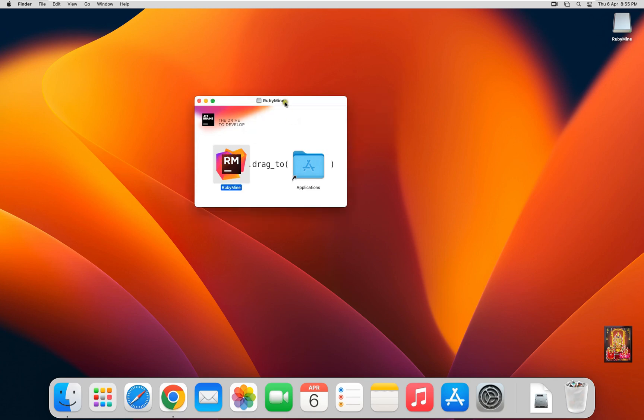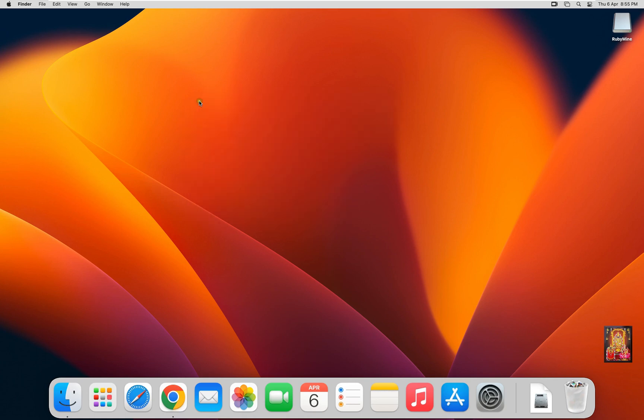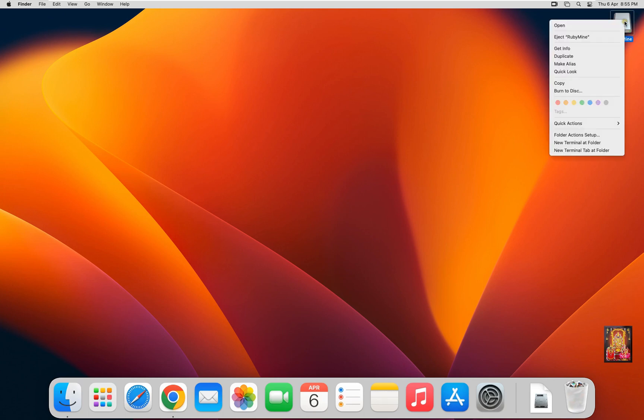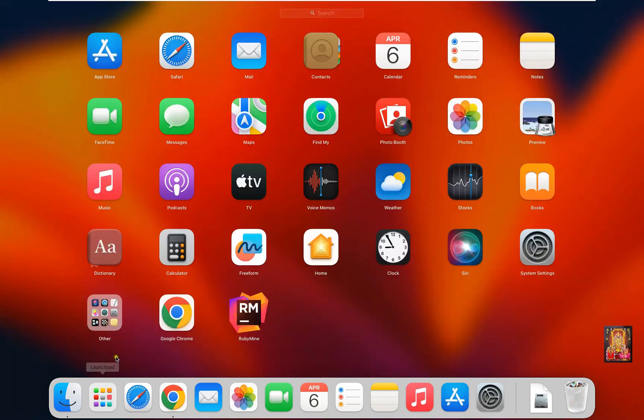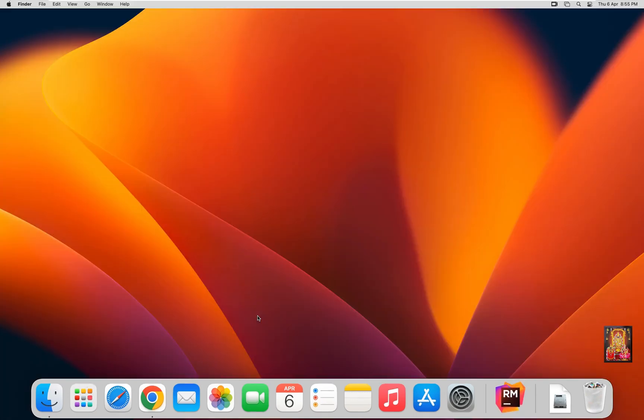After moving, let's close Installer and eject RubyMine Disk. Click on Launchpad. Click RubyMine.